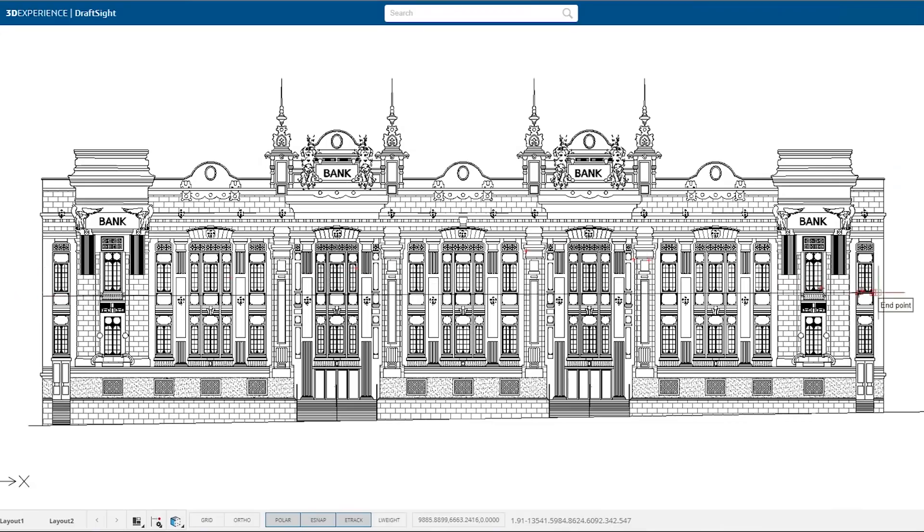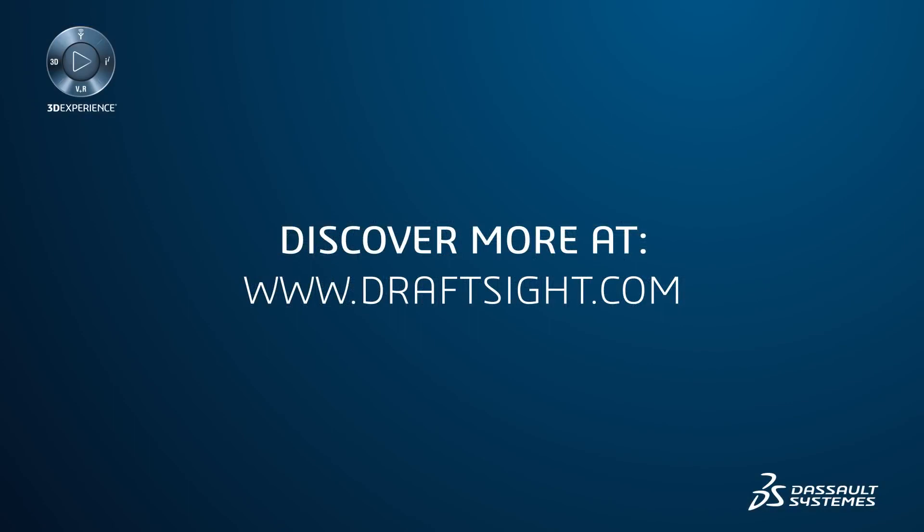To learn more about the DraftSight 2019 product portfolio and its new features, or to purchase one of the products, visit DraftSight.com.